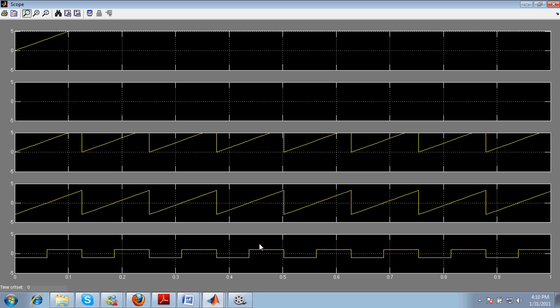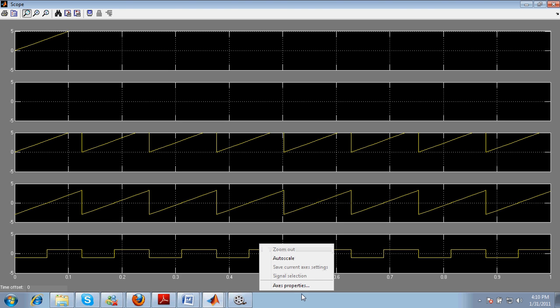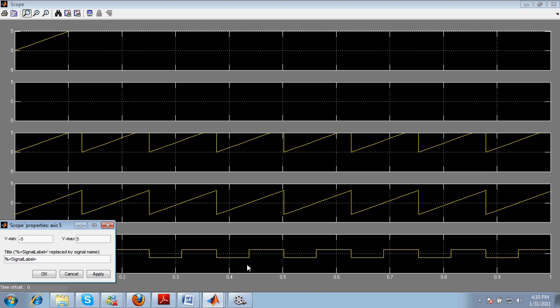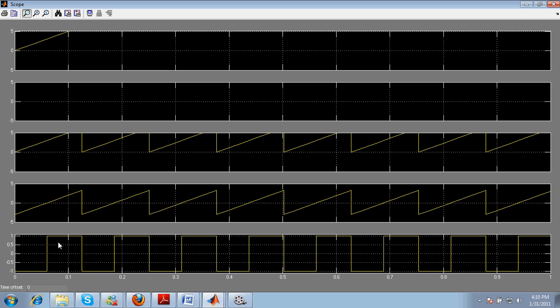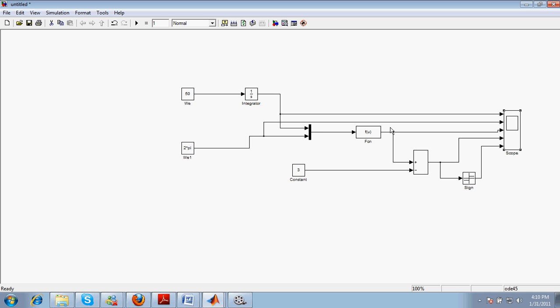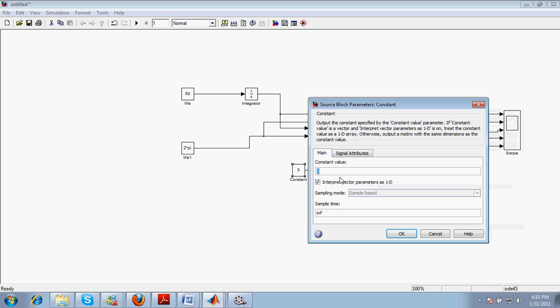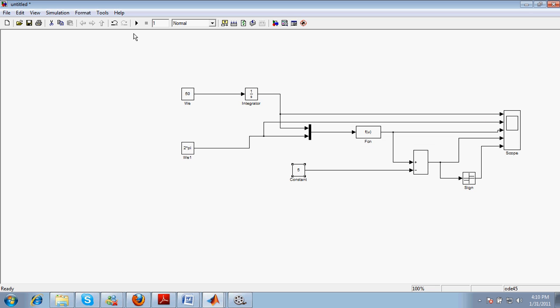You can also specify from this axis properties the minimum and the maximum value. So let us suppose the minimum value is minus 1.1 and the maximum value is 1.1, so that we can see the actual waveform which is from minus 1 to 1. So in this way you can generate a lot of different types of pulse widths.